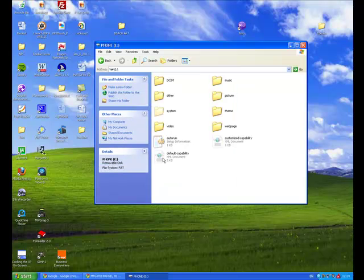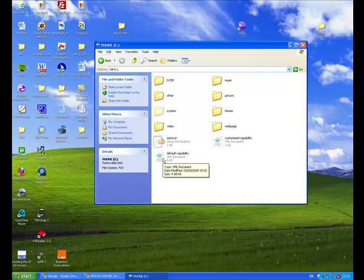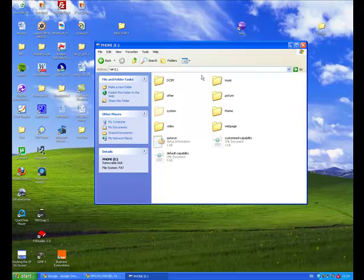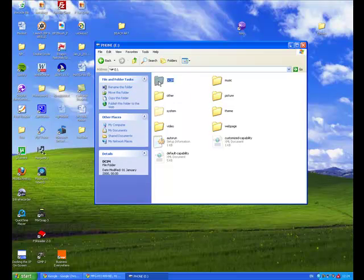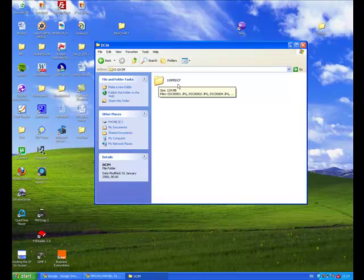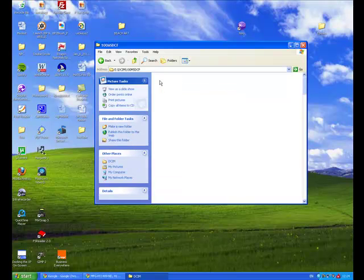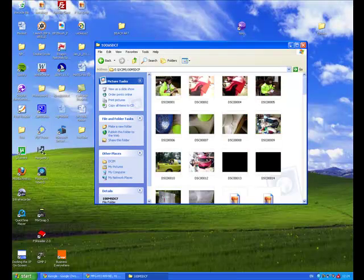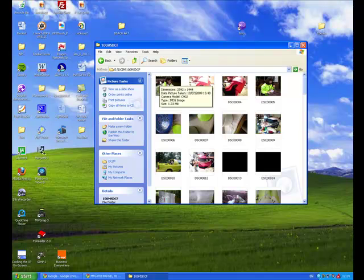You'll be taken to a screen where you'll have a few yellow folders. Your folders may be different, but the folder you will have is the DCIM folder. Just double-click on it, and you'll likely have another folder that says something like 100MSDCF. Double-click on it and then you'll have a view of your individual photographs.